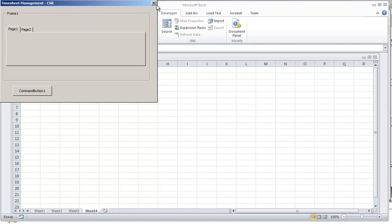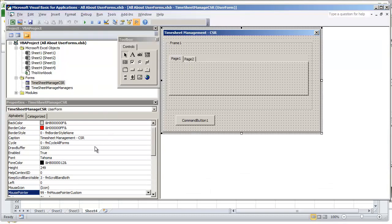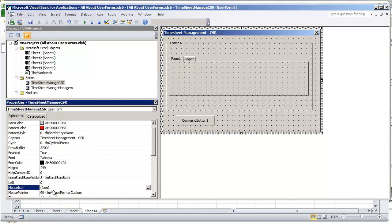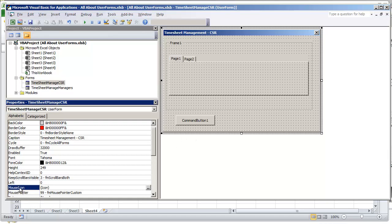So again, you can modify this during runtime, not necessarily the icon, but the pointer. Although I'm sure you can change the mouse icon, I haven't looked into that or discussed it in this video, just talking about how you can create and modify it to a custom pointer icon.